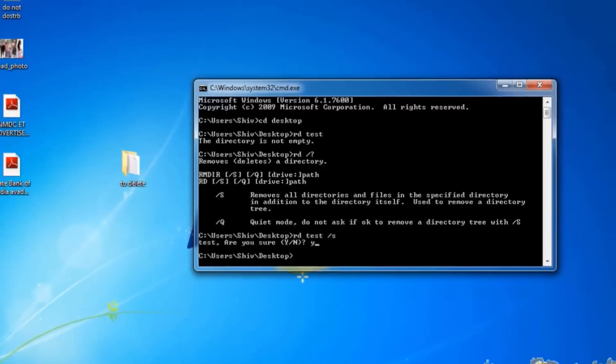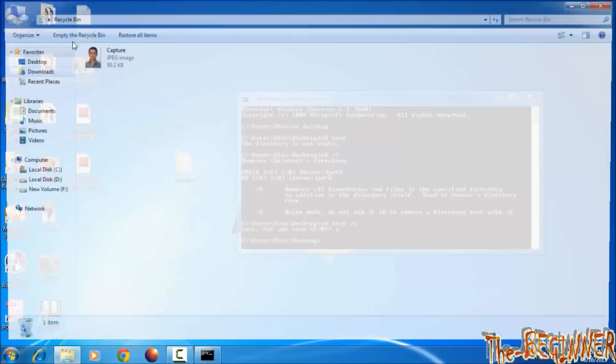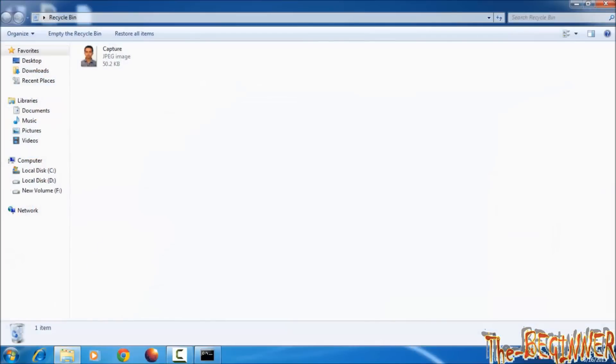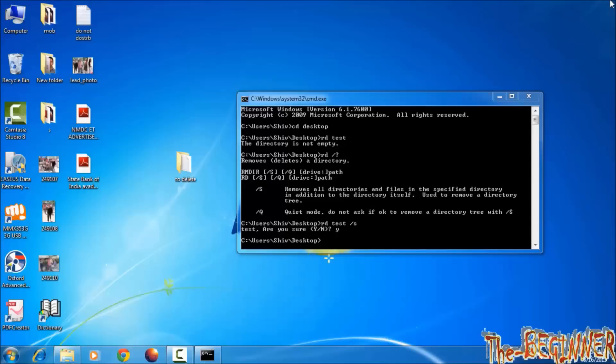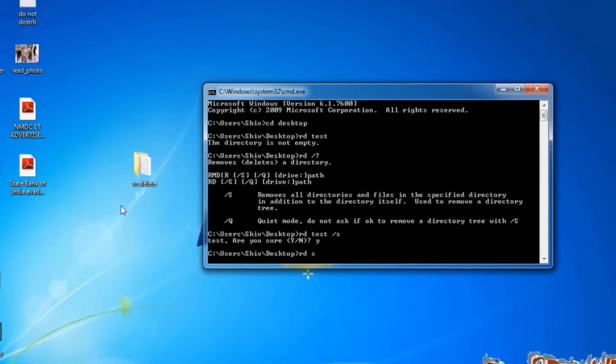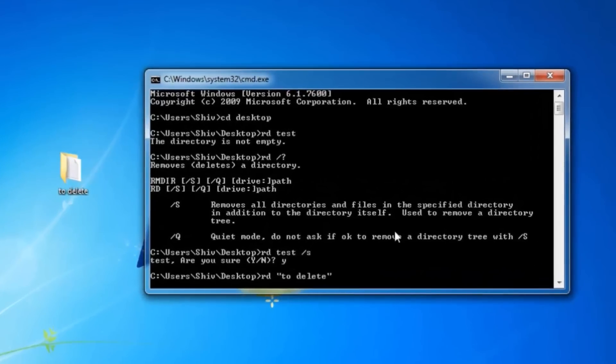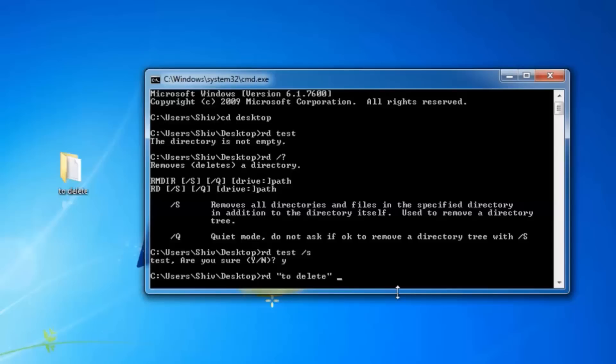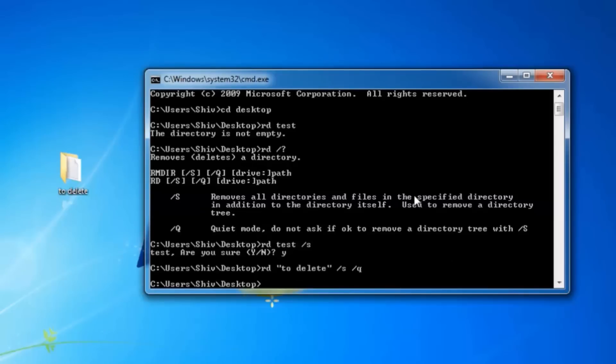Now type rd space to delete, which is another folder name, space slash s. Now this time space then slash q. Press enter. It has not asked are you sure. So this is the difference.